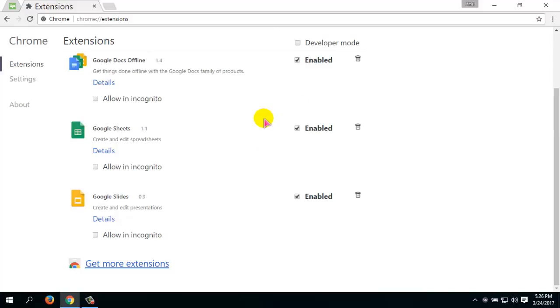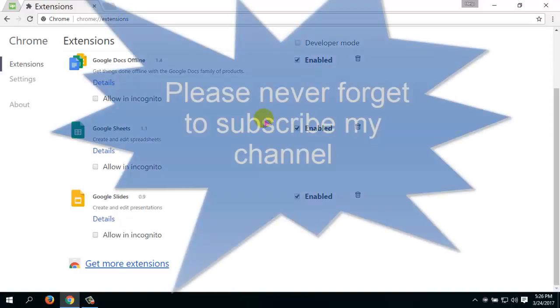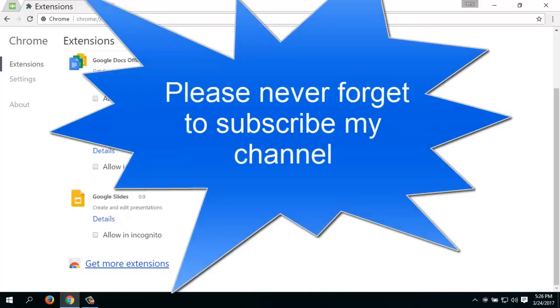This is the process to set up a password for your Google Chrome browser and remove the password from your Google Chrome browser. Thank you very much for watching my videos, please don't forget to subscribe to my channel.